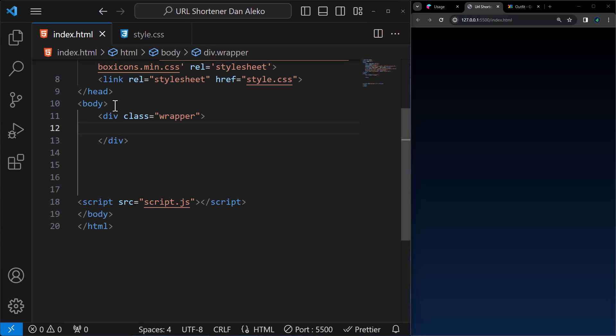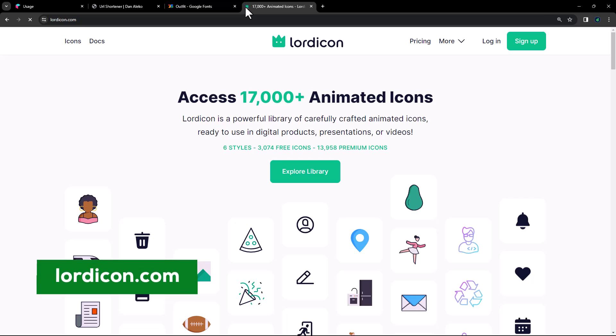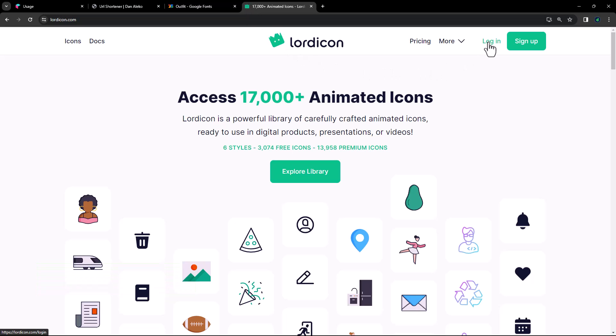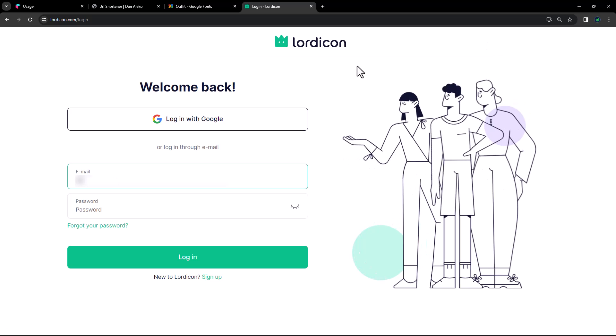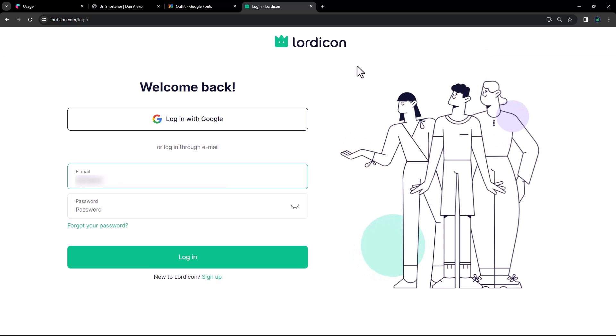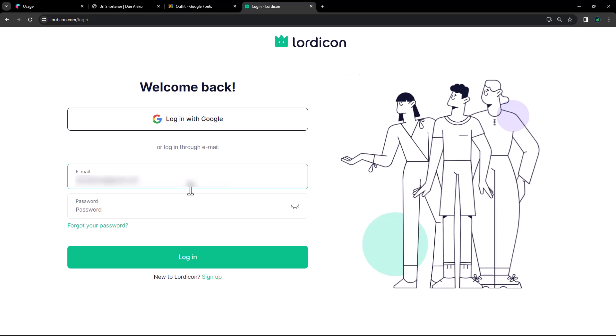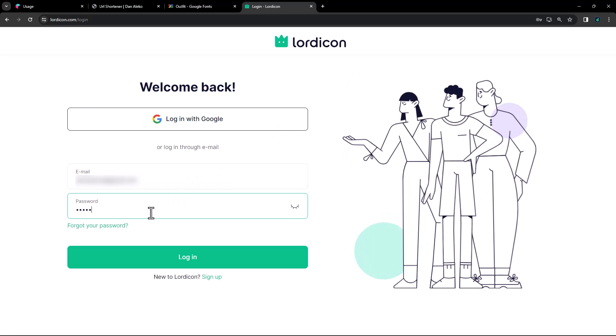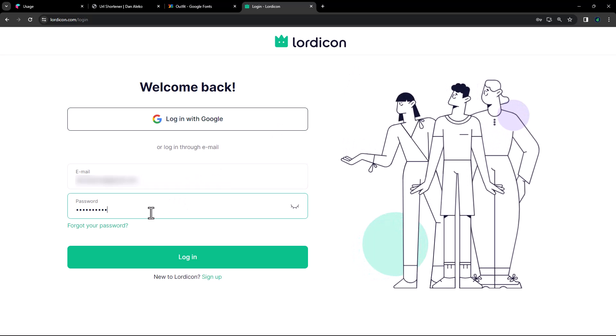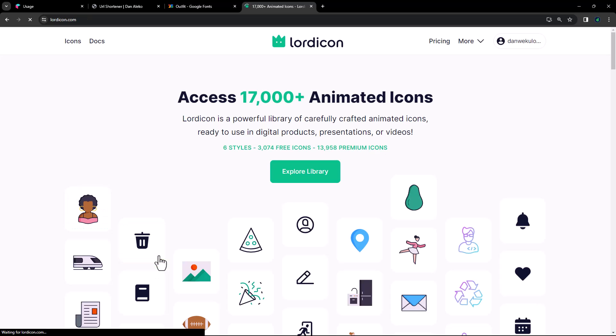The first thing will be the animated icon. So open a new tab and head over to lordigans.com. Log in if you already have an account. If not, sign up. Don't worry, it's free.